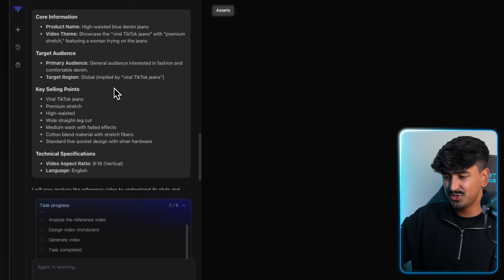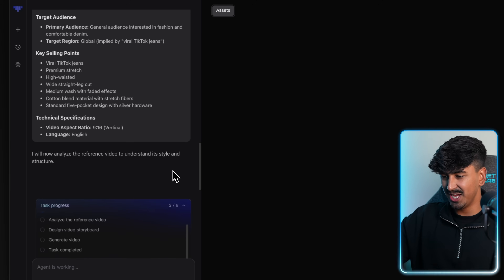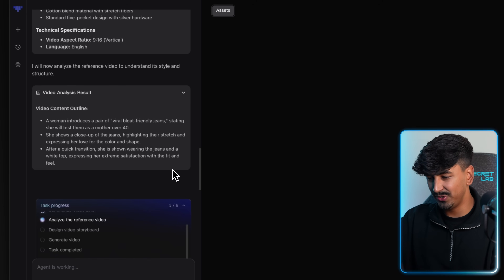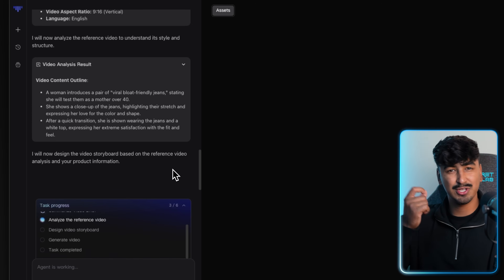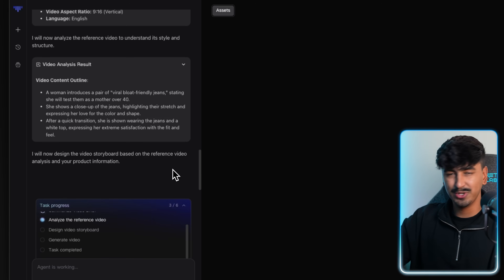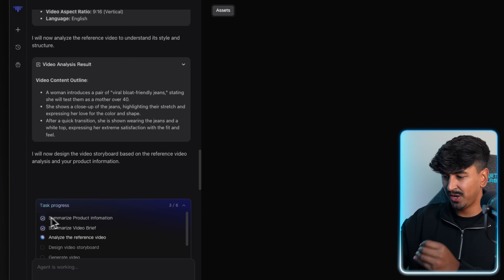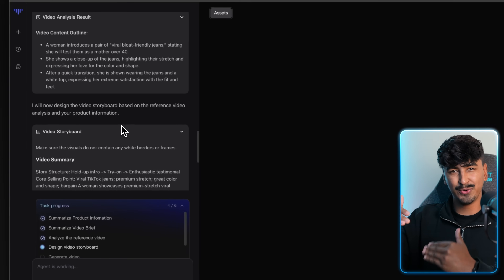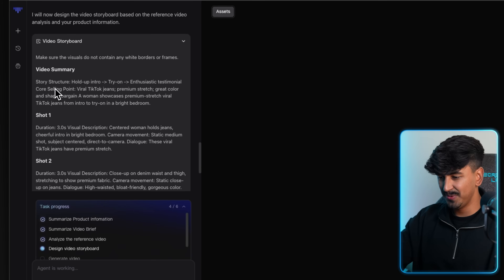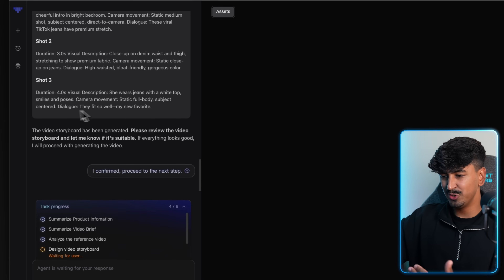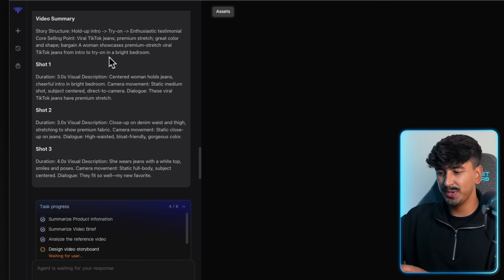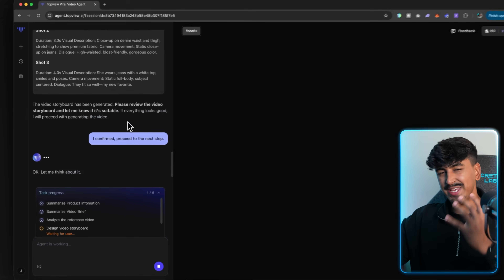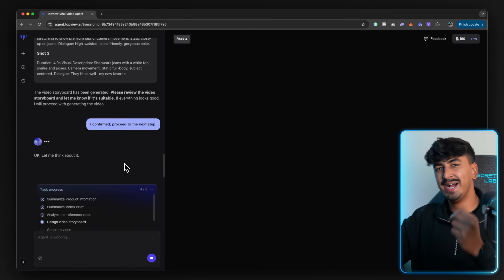For this jeans video the key points are viral TikTok jeans, premium stretch, and high waisted. The AI then analyzes the reference video to understand the style, structure, and reason why it worked. It's recognized the viral bloat-friendly jeans angle, the key point that she mentioned being a mother over 40 as a good hook, and the shots she used — the closeup, highlighting the stretch, expressing love for the color and shape. The AI agent then storyboards multiple shots for your UGC video to keep it in line with the reference video. We've got shot one, shot two, and shot three. If you're happy with the shots the agent created, you click 'I can proceed to the next step' and the video for each shot gets generated and edited together.